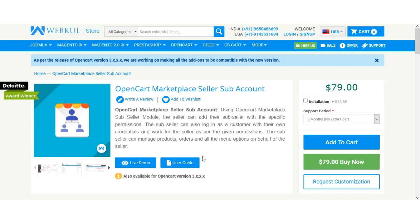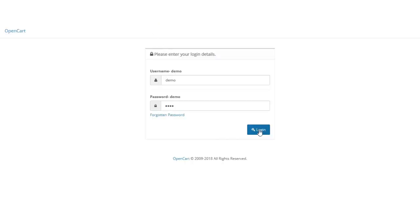Before that, let's see what different admin module configuration is required for the module. We'll be navigating to the admin backend panel, and the admin needs to log in to his account panel first.